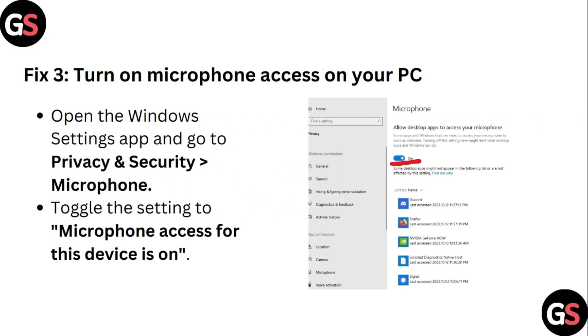Step 3: Turn on microphone access on your PC. Open the Windows settings app and go to privacy and security. Then toggle the settings in microphone access for this device on.